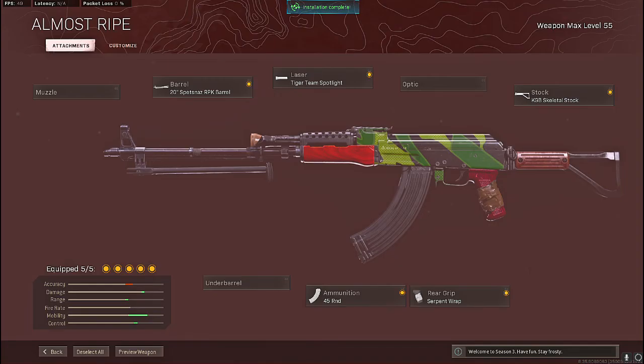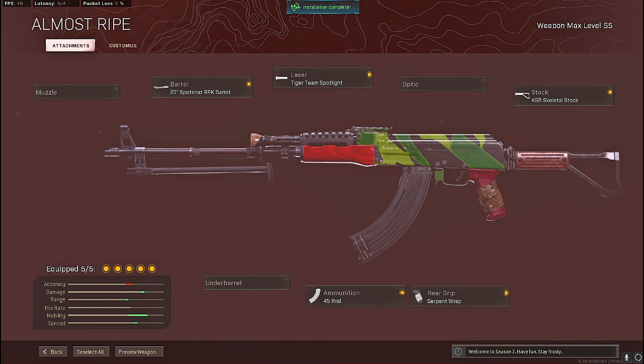Coming in at number two is going to be the Cold War AK-47. This gun absolutely shreds. Now I've also covered a video on the AK-47 already where I go into detail with each attachment.